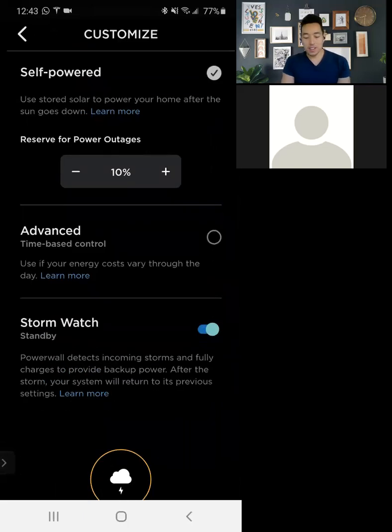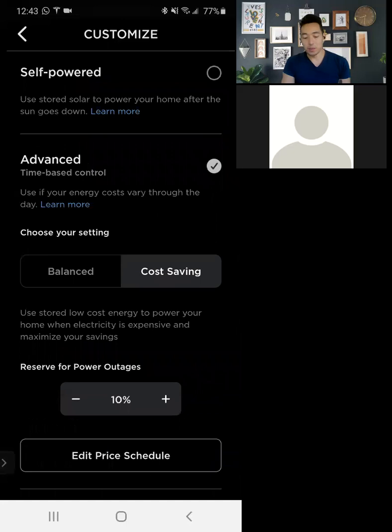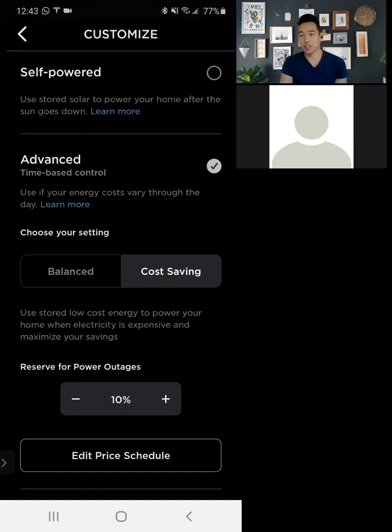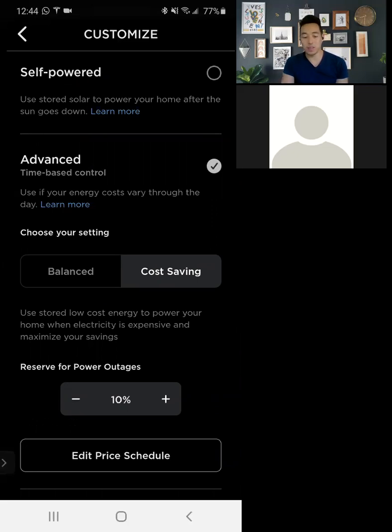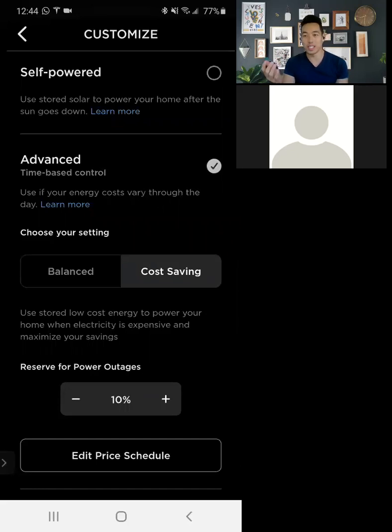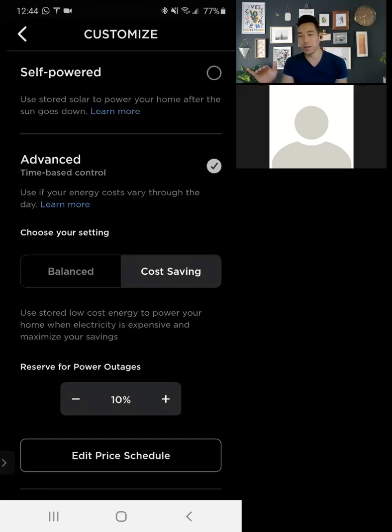And then advanced is what I normally use. And I have it on cost saving. So cost saving basically says I want to maximize my monthly cost savings so that I have the lowest possible energy bill each month. Balance will do a mix of things and reserve more for power outages and things like that, that may be risky with cost savings because I only have one power wall and it's really hot right now.